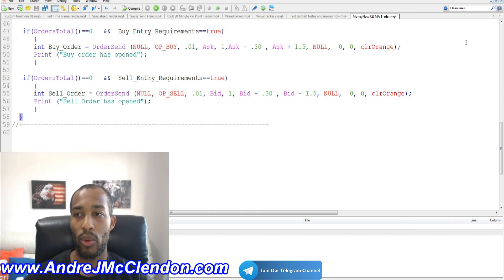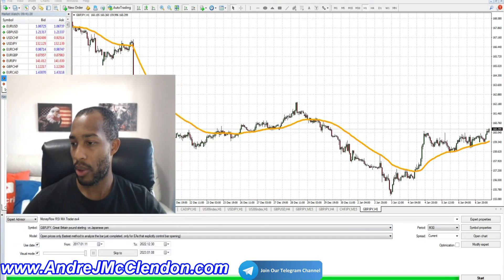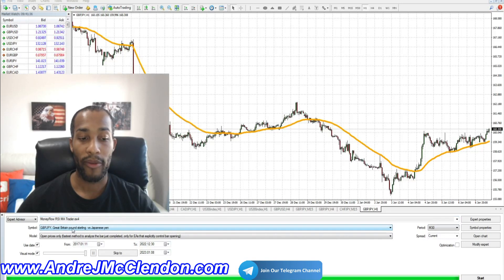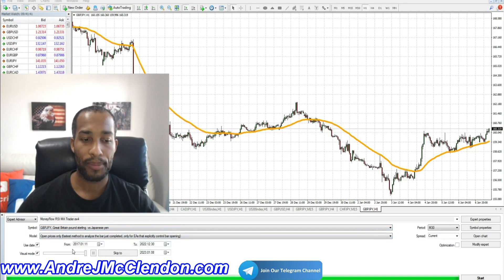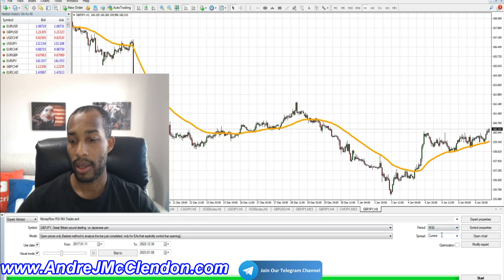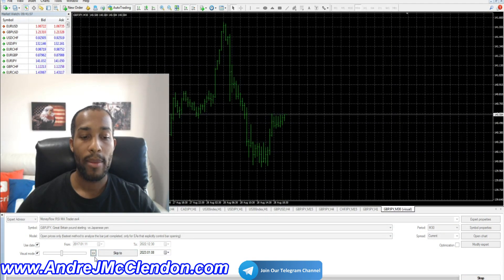We hit Compile to verify there are no errors. Then back in MetaTrader, we open our chart, attach the Money Flow RSI MA Trader on Pound/Yen since the code is configured for that pair. We select the 30-minute time frame, set the speed slow so it doesn't run too fast, set spread to current, and hit Start.